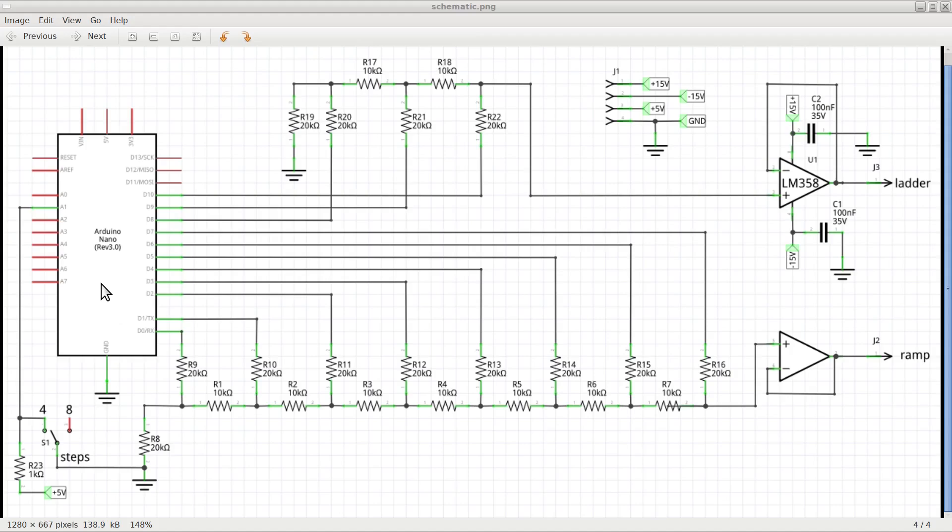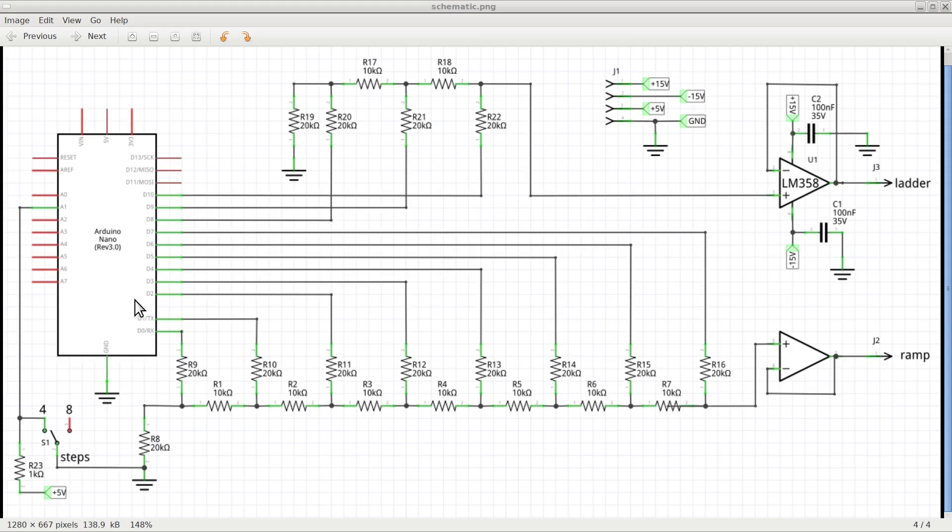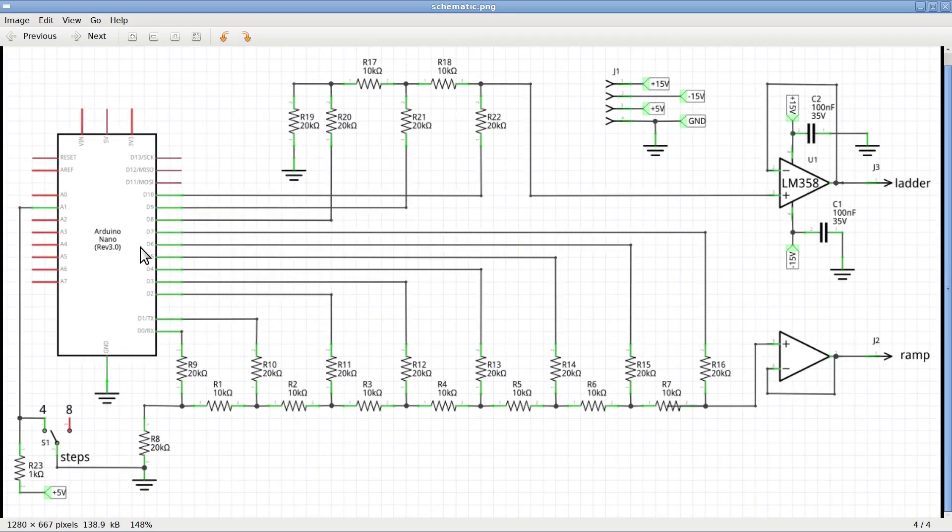Since the ramp signal has to be relatively precise, with no visible steps on the oscilloscope screen, I decided to use eight-bit numbers so that I can approximate each ramp with a ladder made of 256 very small steps. The eight bits for the ramp are generated at the outputs from D0 to D7 of the Arduino Nano, and are converted to an analog signal by the digital-to-analog converter made with the resistors from R1 to R16.